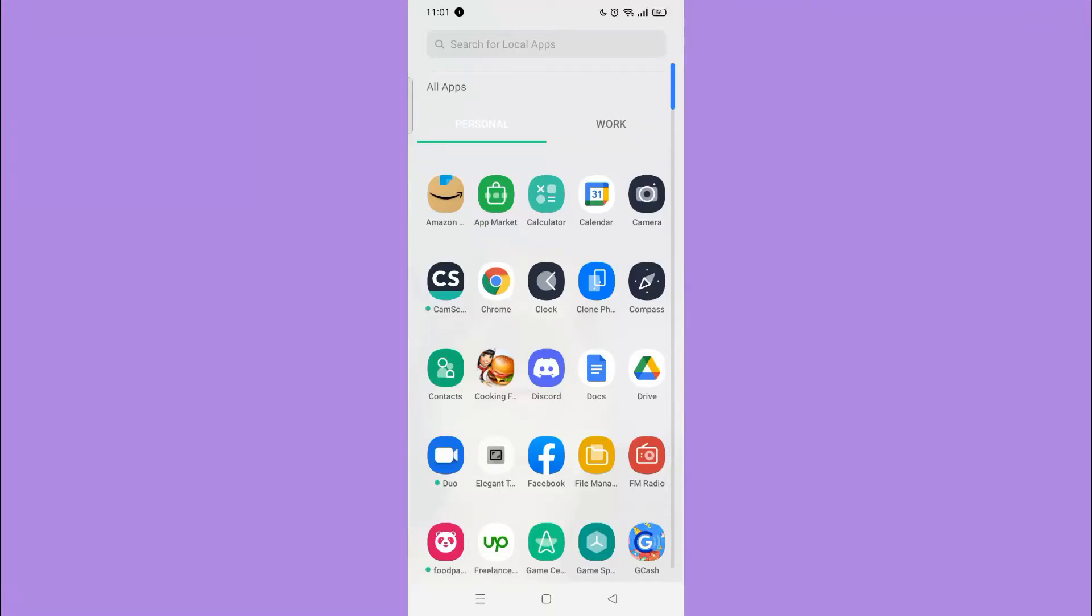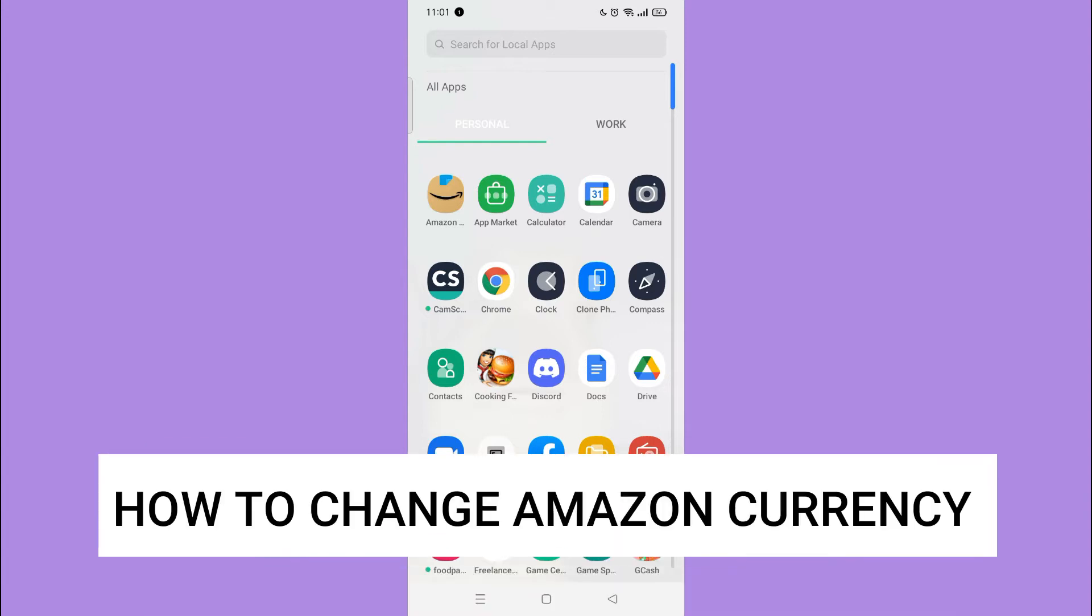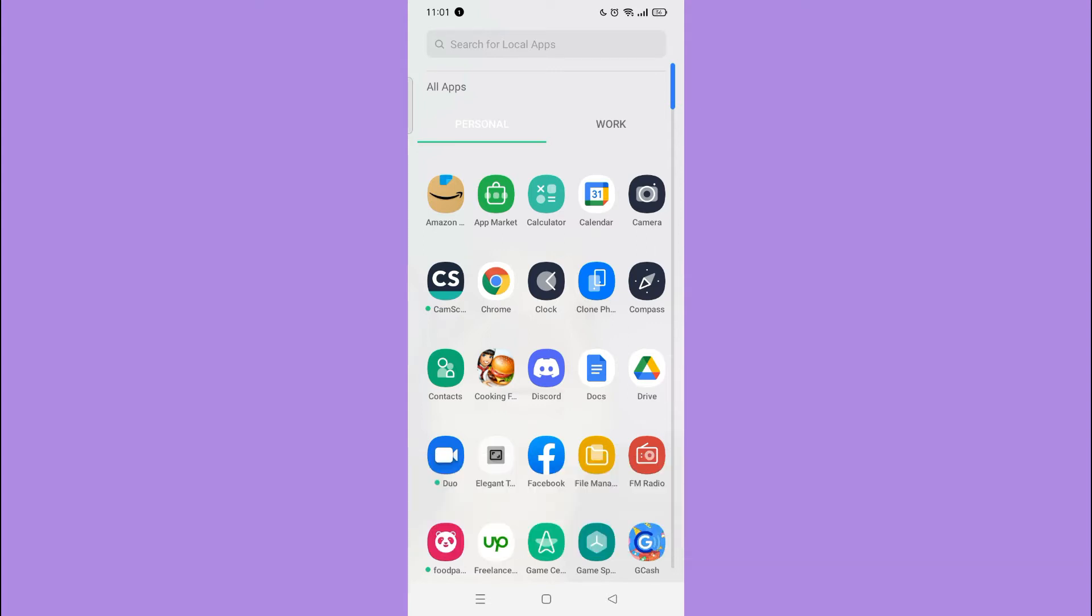Hi, for today we are back again to our quick and easy video tutorial on how to change Amazon currency to US dollar. So with no further ado, let's start. First, go to your Amazon application.